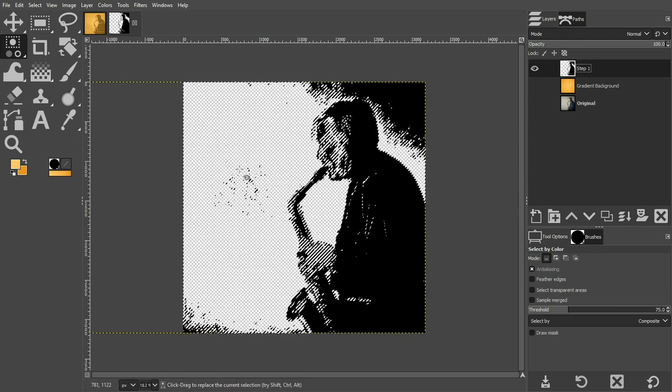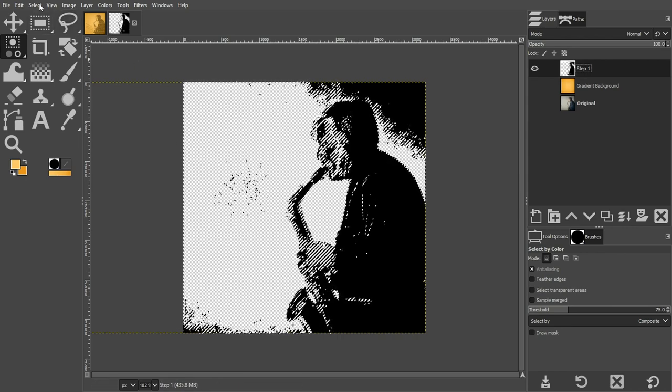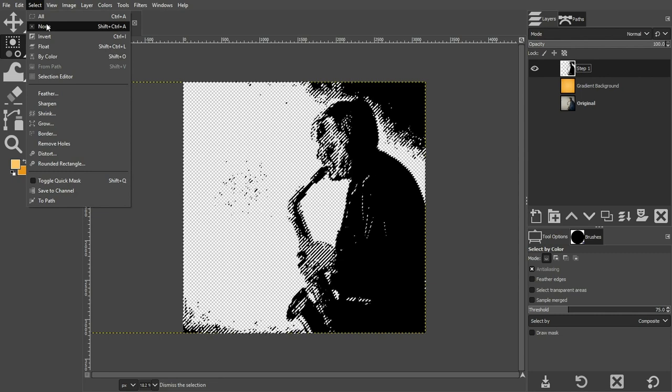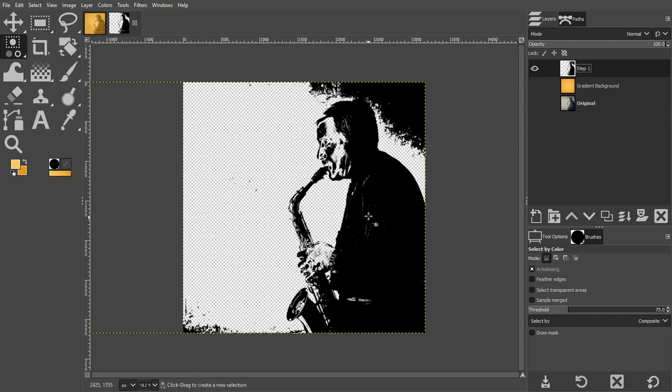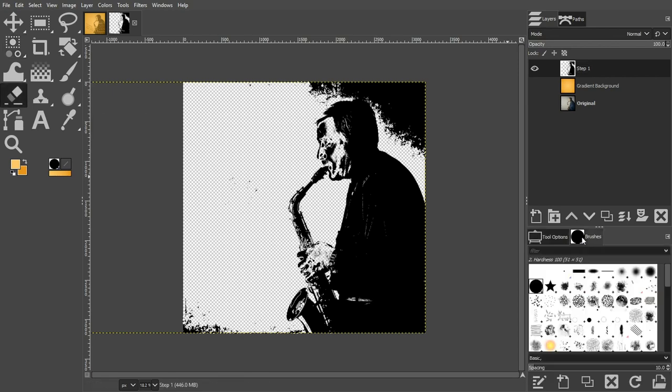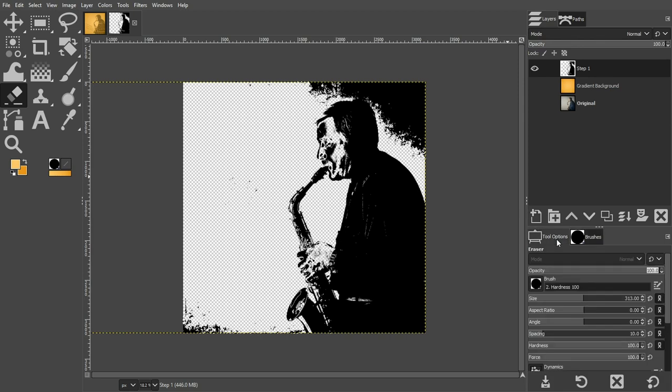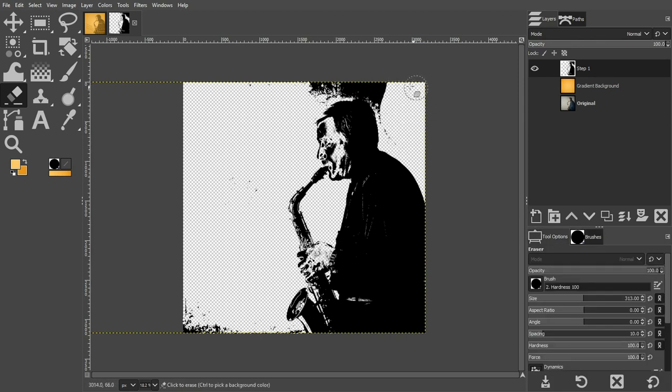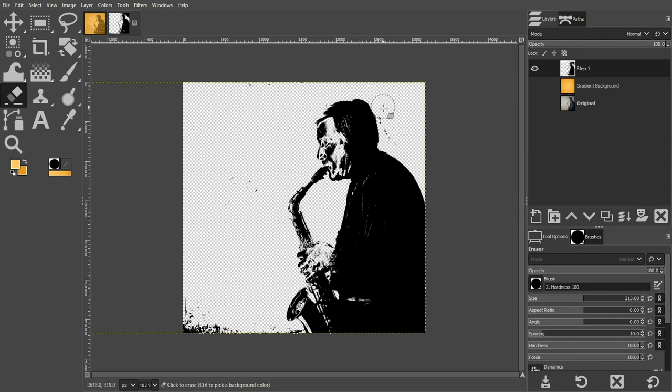Now you can go ahead and delete it and we have our transparent background. Let's go ahead and deselect that by going to select and none. Now we can erase the black part of the background with an eraser tool. So grab your eraser tool and let's choose a hard edge brush, this one in particular, and increase and decrease the size as needed to go around and erase the background.